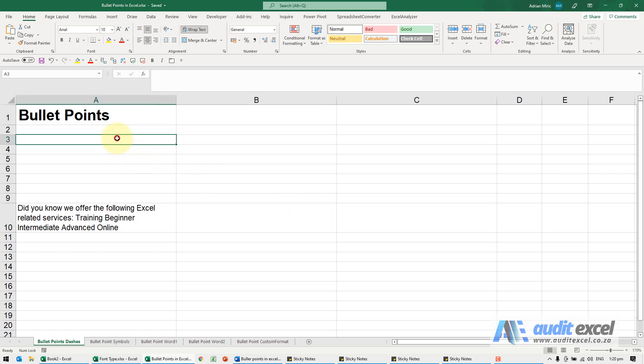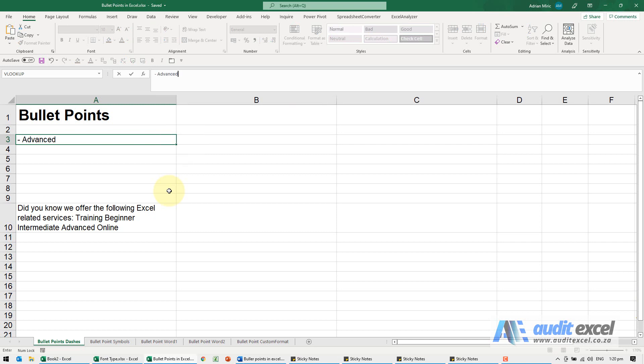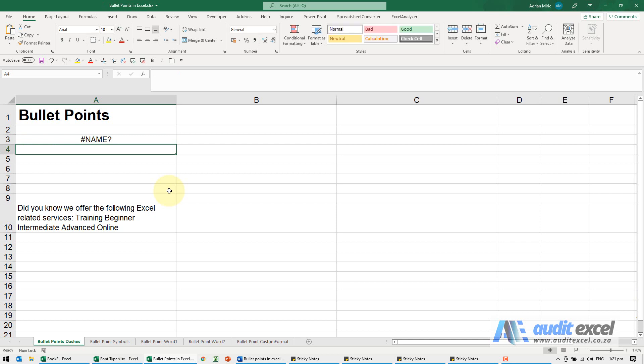First, a common method is just to put a dash in. For example, I'm going to put a dash and my item. Now you have to be careful with that, because when I click enter immediately it gives me a name problem error, because a dash is the same as negative and Excel thinks you want to do a minus.